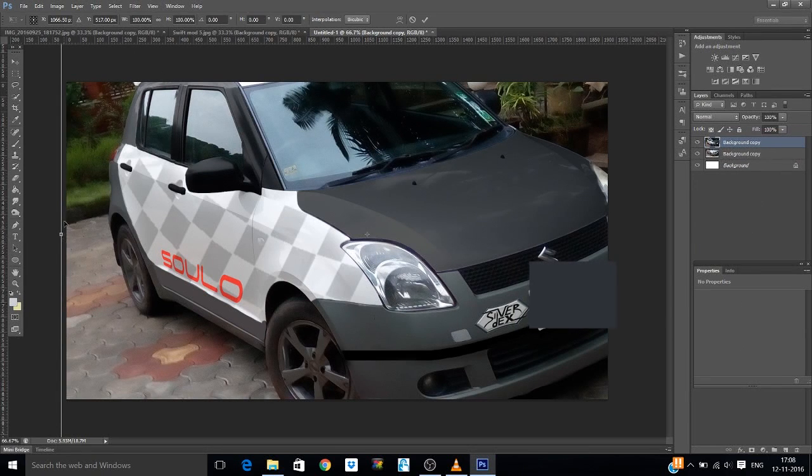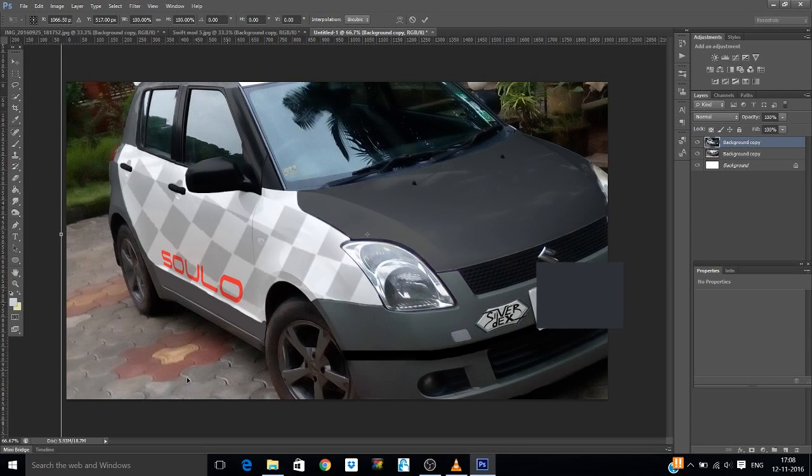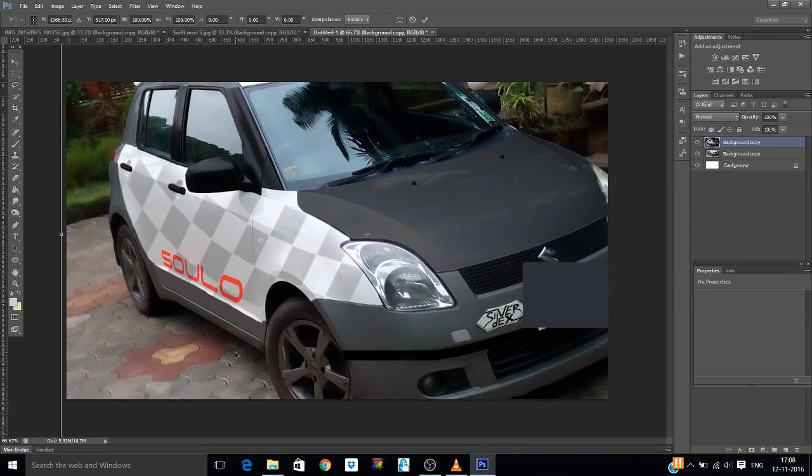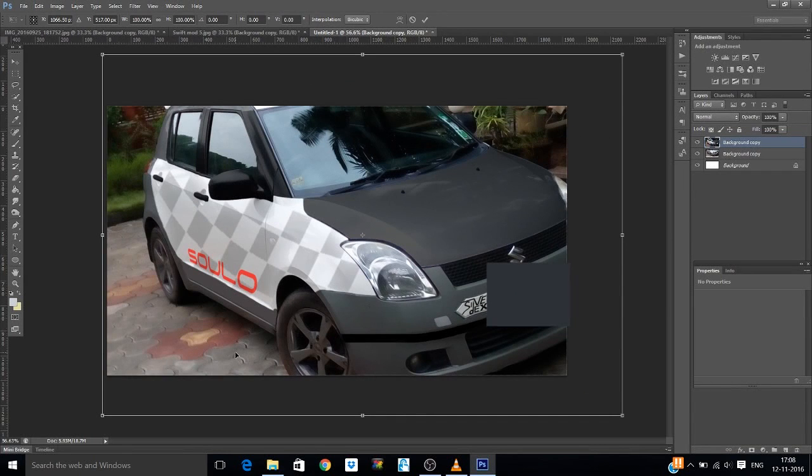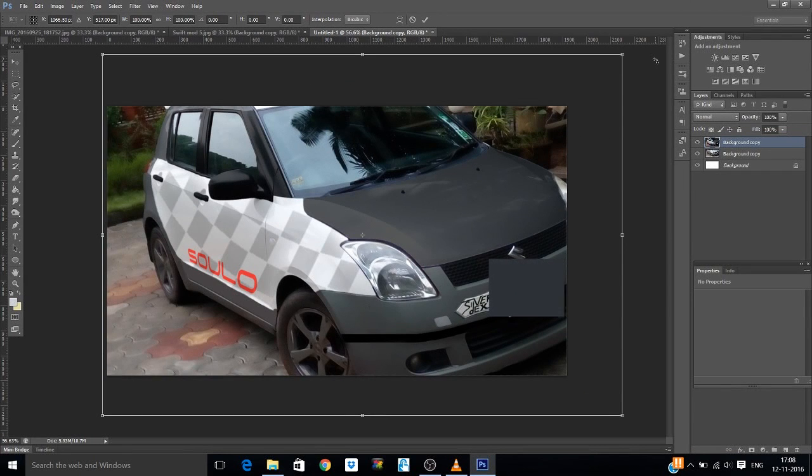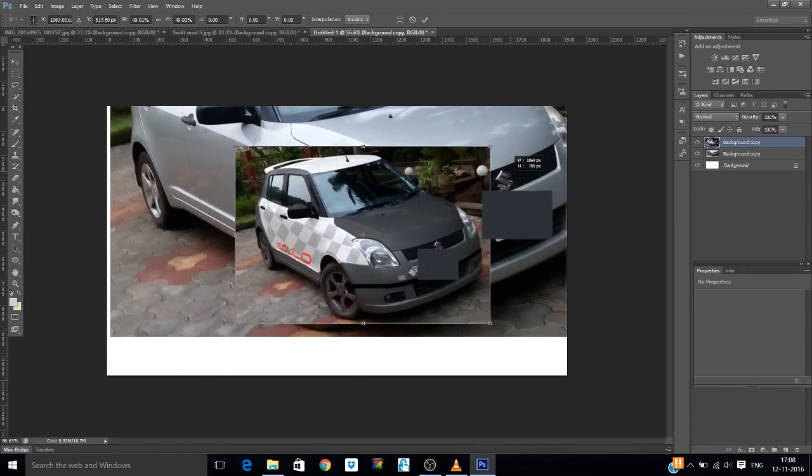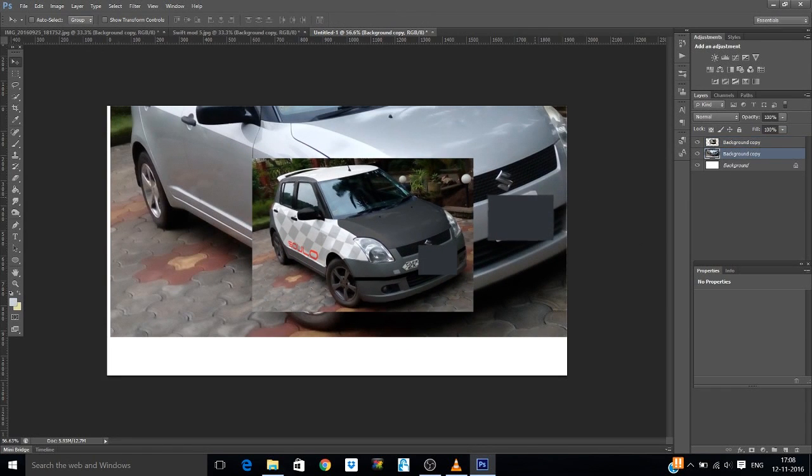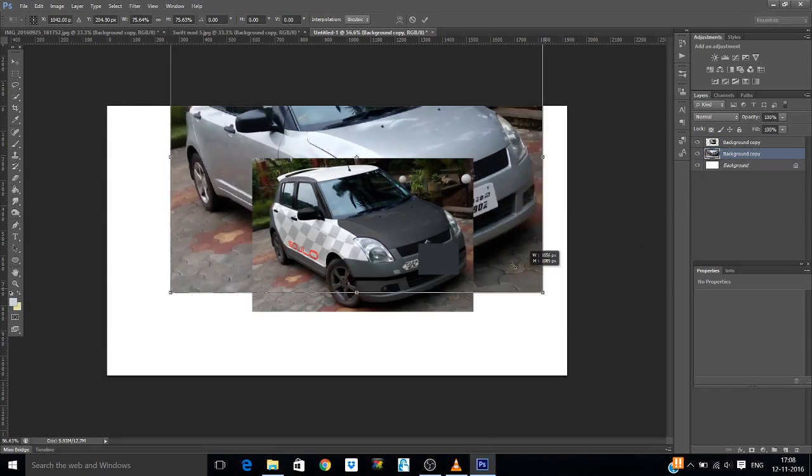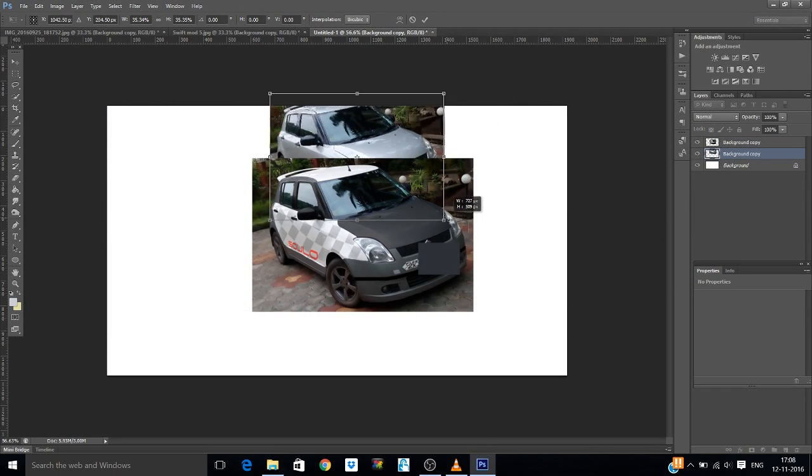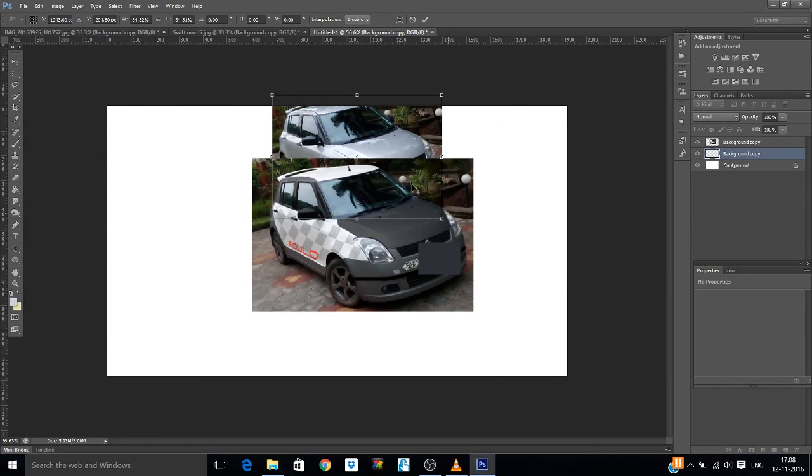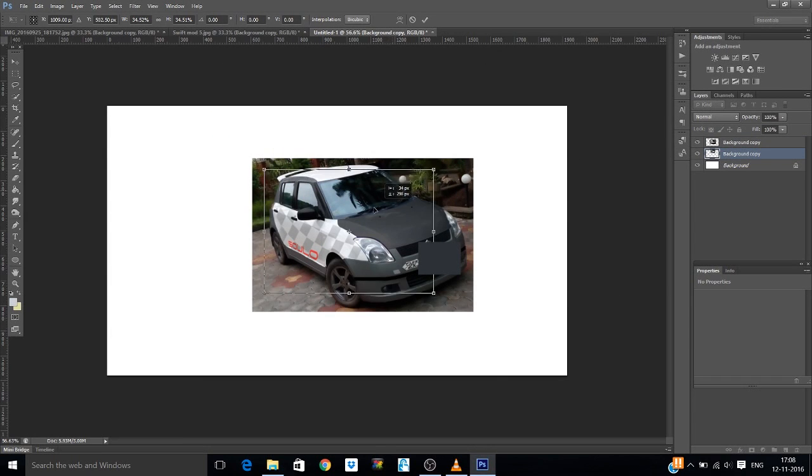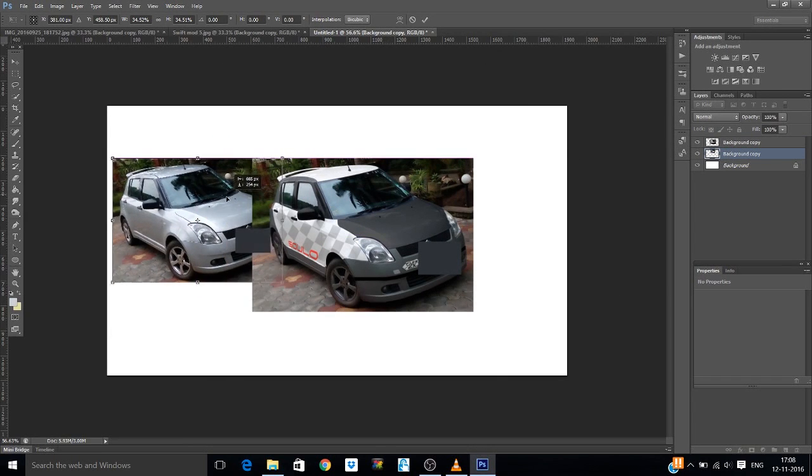Ctrl T to transform. Now we can see that you can't reach the points where you can manipulate the image, so you press Ctrl and 0 so that you can get a fullscreen view. Then hold Shift and Alt, bring the picture size down, hit Enter. Do the same for the other one. Keep them the same size.